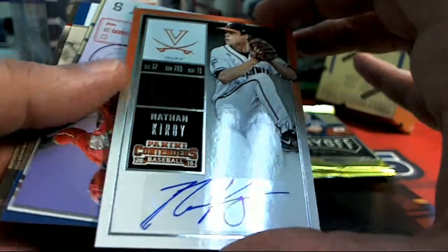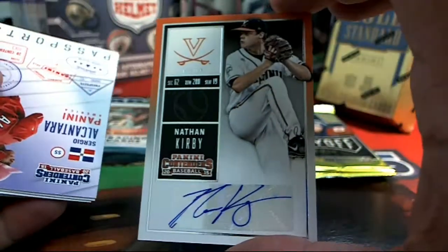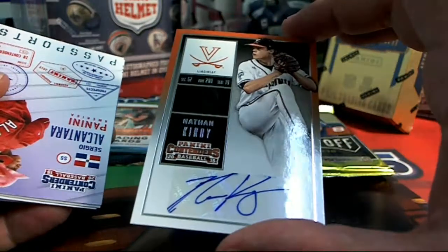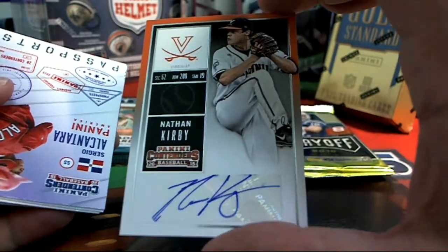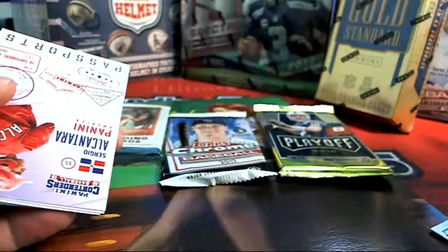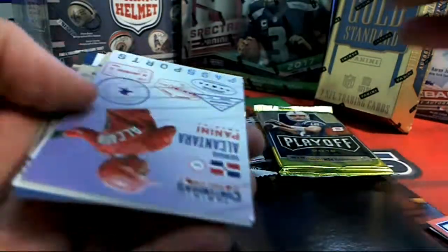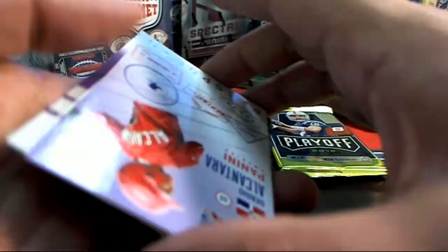Nathan Kirby from Virginia. Nice autograph.